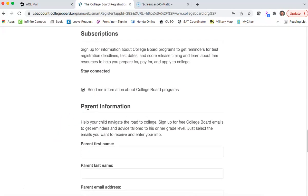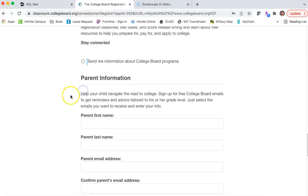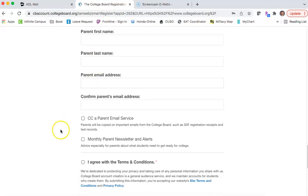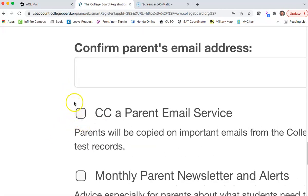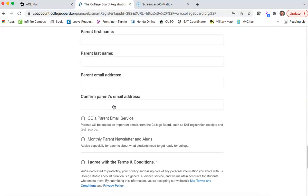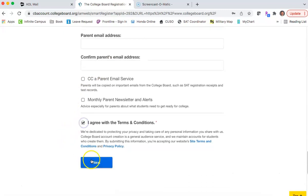Do you want to get text messages from College Board? Only check that if you want to. Subscriptions — do you want them to send you information? You can choose yes or no. Parent information is not necessary unless you want College Board to send messages to your parents for you.